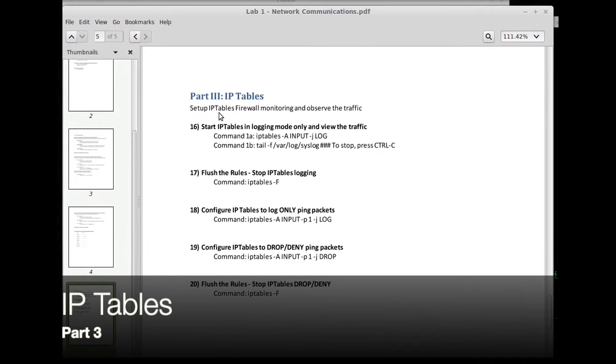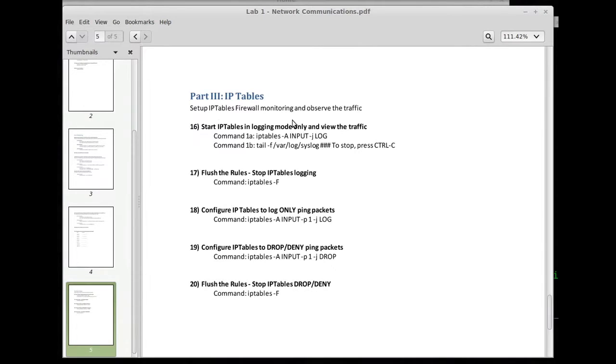So we're gonna set up IP tables firewall monitoring and observe the traffic. We'll also deny some packets which is dropping the packets going across the network.